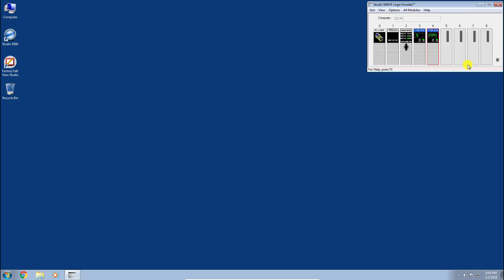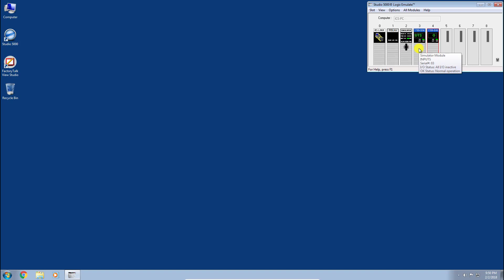Now let's repeat that process and create the output module — click OK, slot 4, and we'll call this one 'Outputs.' Click Finish. So now we've got our RSLinx configuration modules, our emulated processor, a 32-point input module, and a 32-point output module. We're in pretty good shape to get into creating an actual project and adding these IO modules to the IO configuration tree.